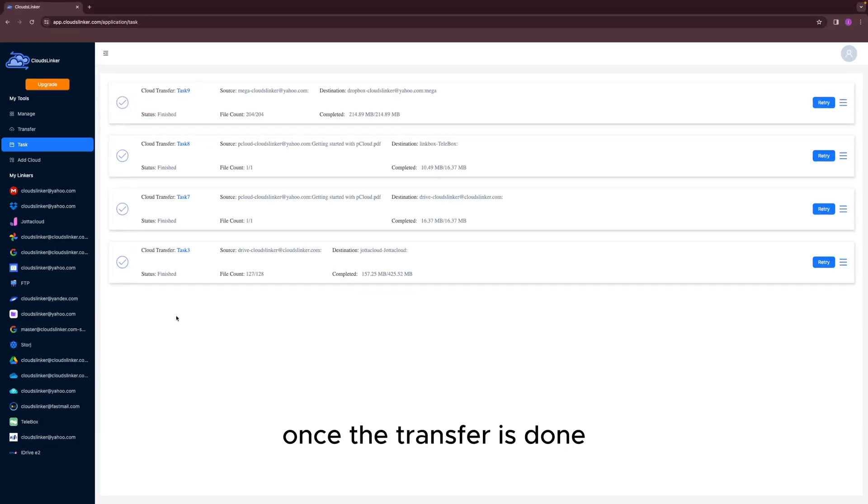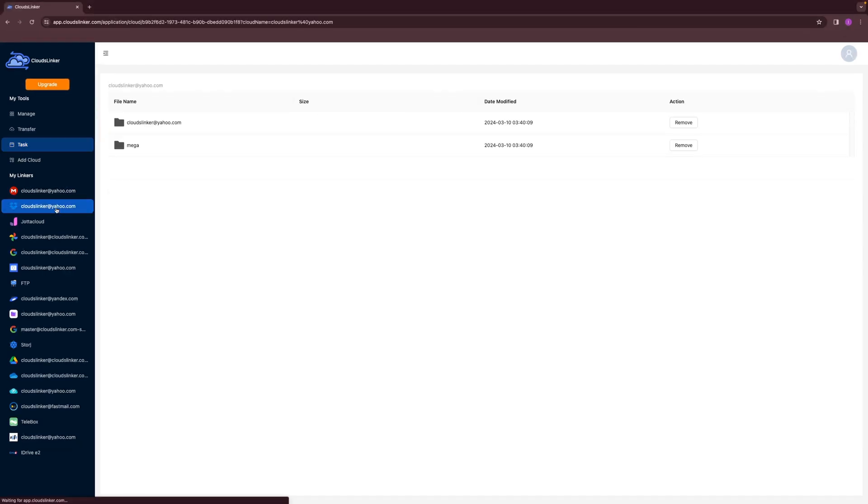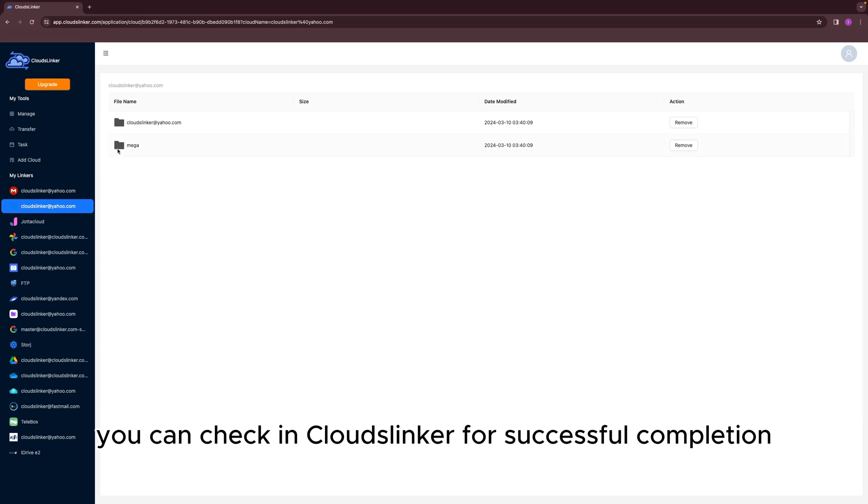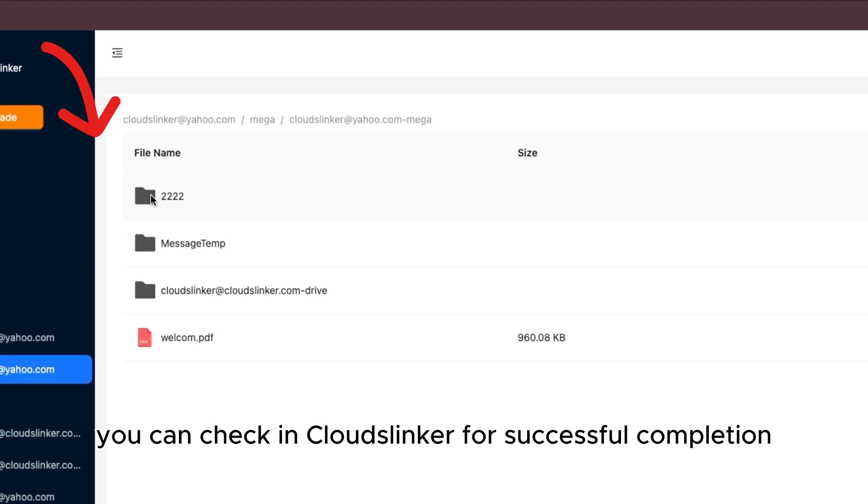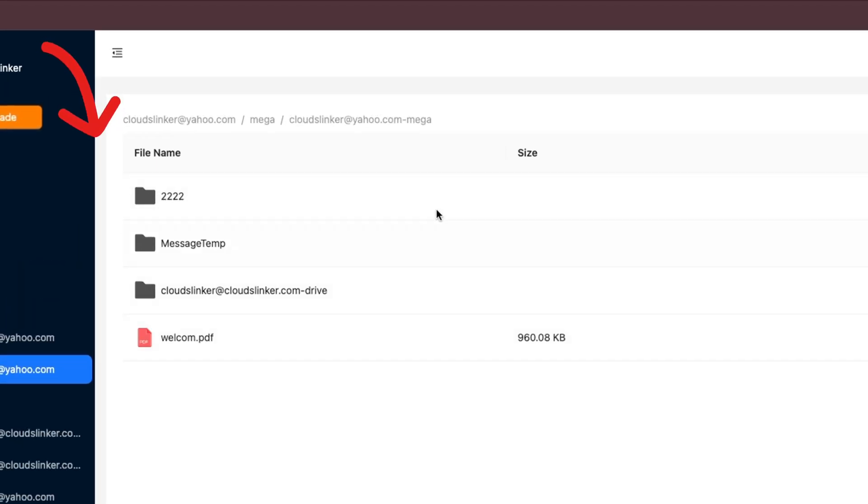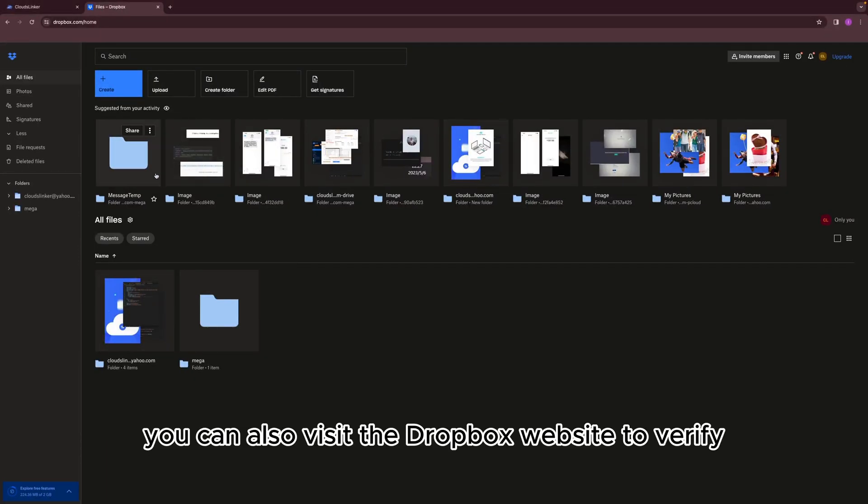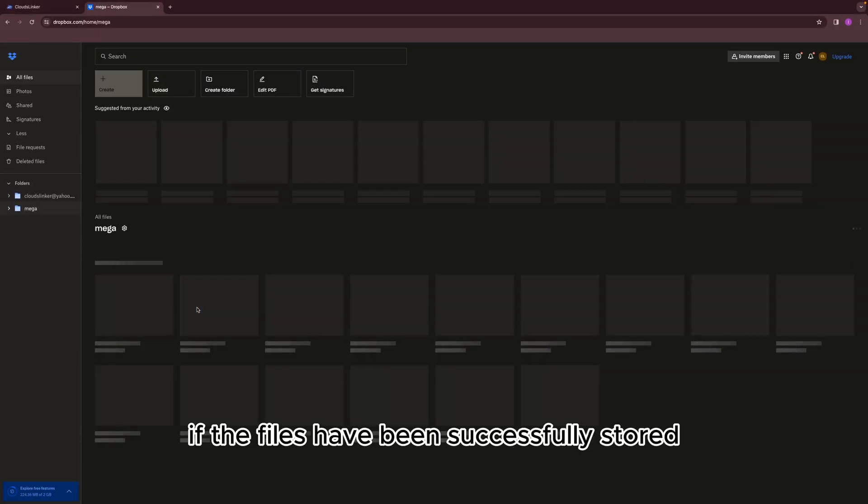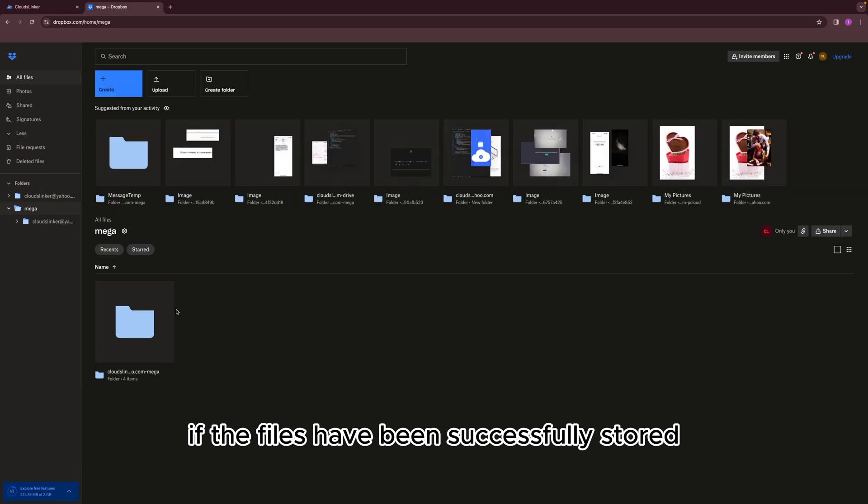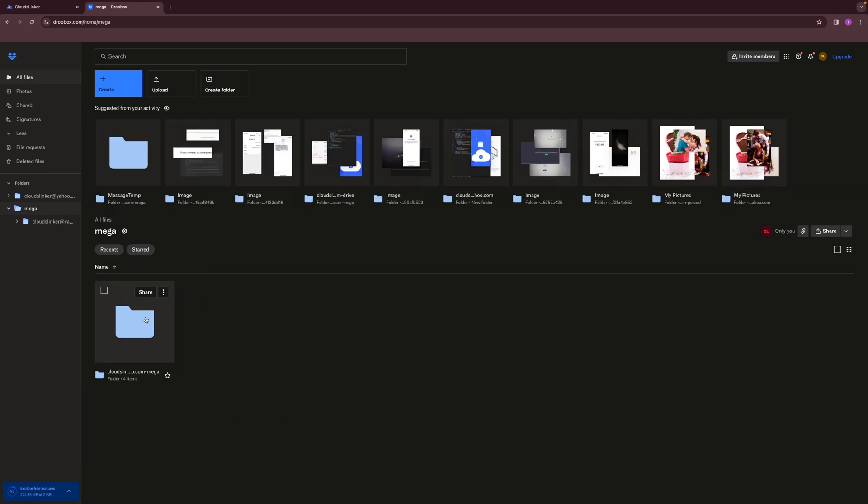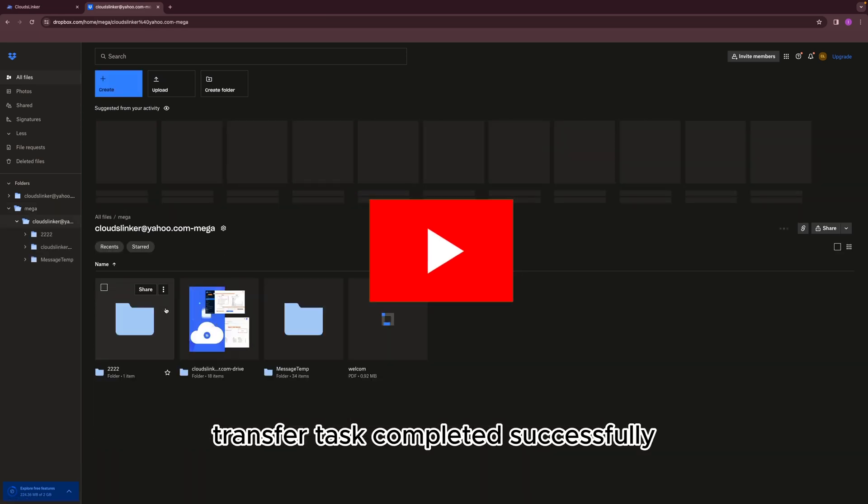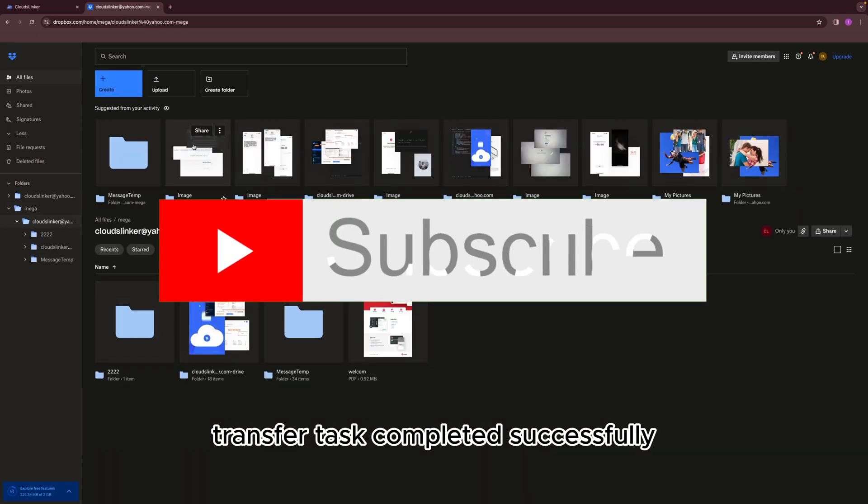Once the transfer is done, you can check in CloudsLinker for successful completion. For further confirmation, you can also visit the Dropbox website to verify if the files have been successfully stored. Transfer task completed successfully.